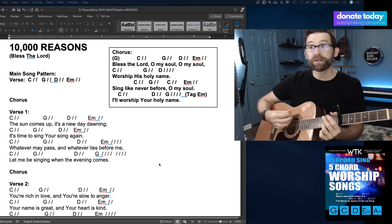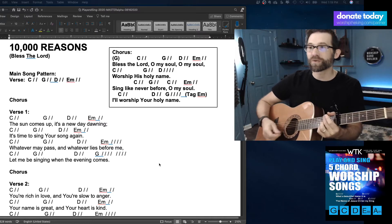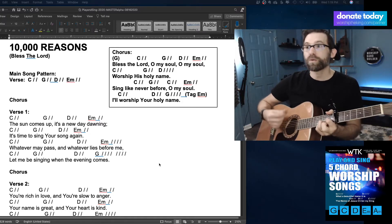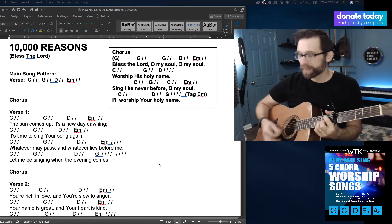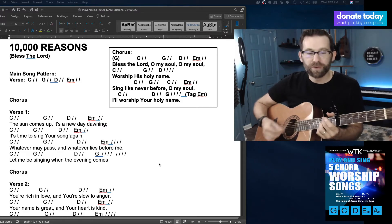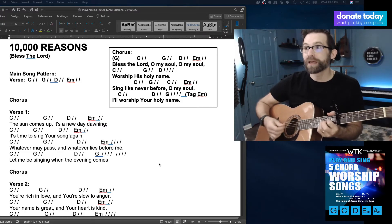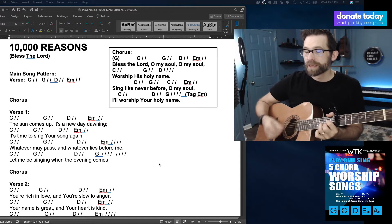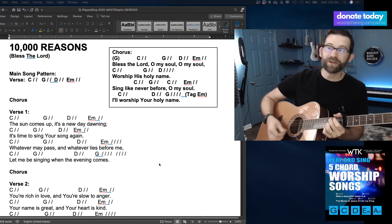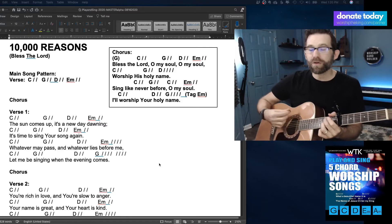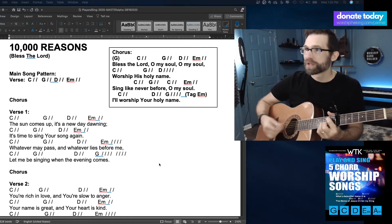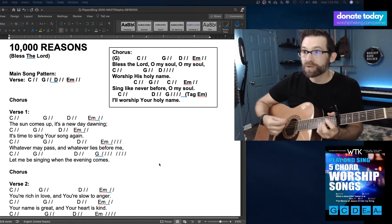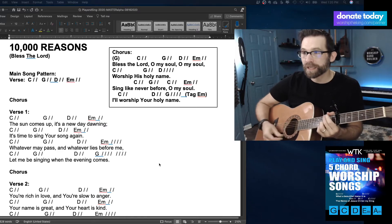So bless the Lord, oh my soul, oh my soul, I'll worship His holy name. Sing like ever before, oh my soul, I'll worship His holy name.